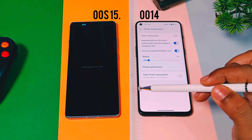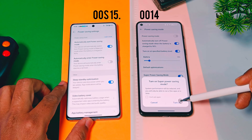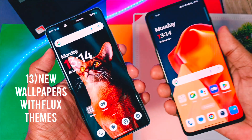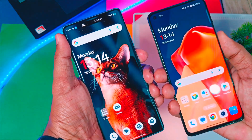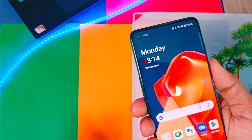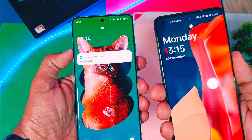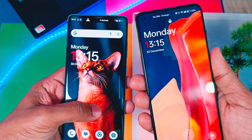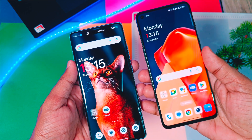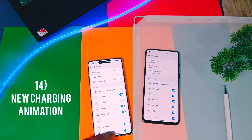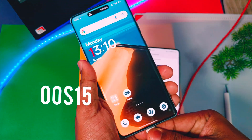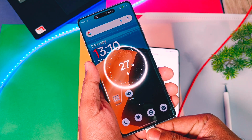Next, let's check out the new live wallpapers with Flux themes — these are new sensations in OxyOS 15. We have already reviewed these features in-depth in a previous video. Live wallpapers in OxyOS 15 offer amazing depth effects. OxyOS 14, on the other hand, has simple live wallpapers that are not as advanced as those in OxyOS 15. Last but not least, OxyOS 15 has a new charging animation that is completely different from OxyOS 14.